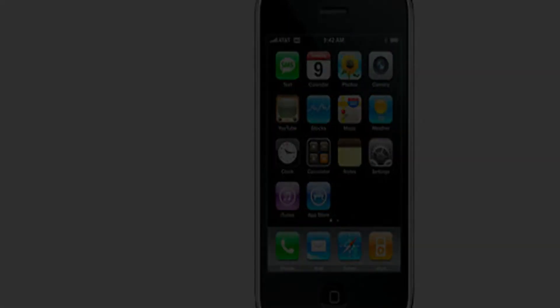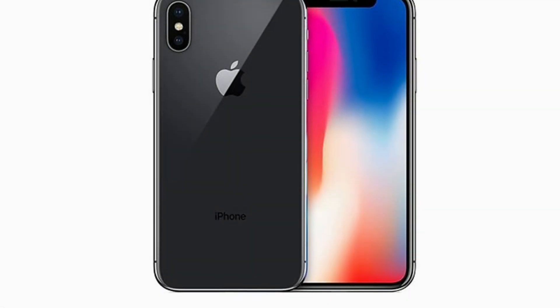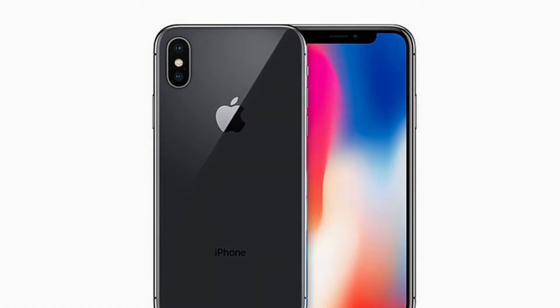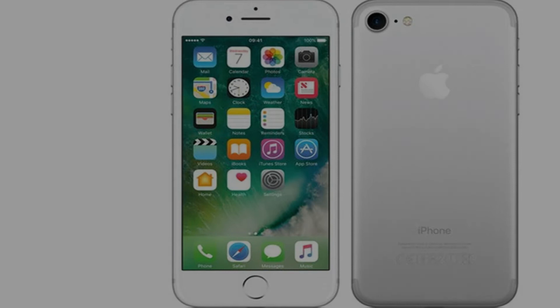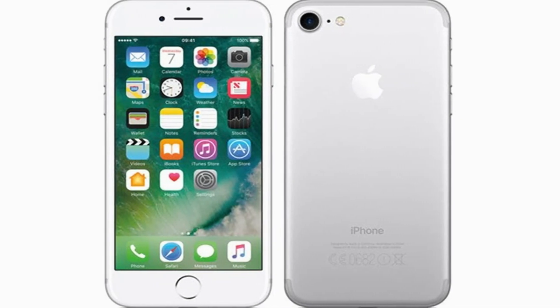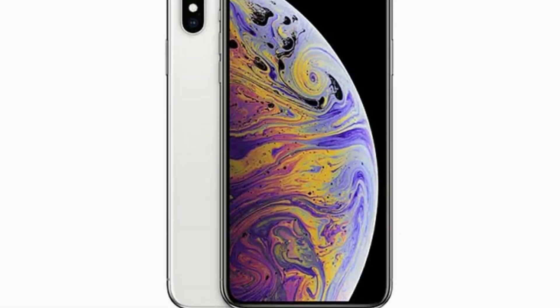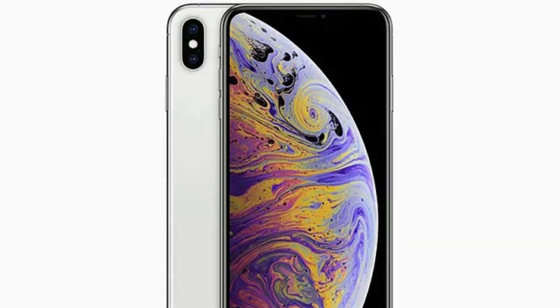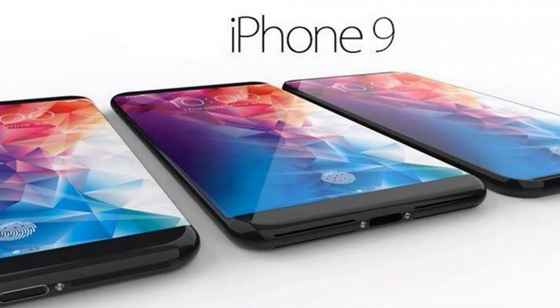Apple has a great history of skipping generations. After the launch of the iPhone in 2007, it was expected they would release the iPhone 2, but they didn't — they jumped straight to the iPhone 3G. Similarly, they skipped the iPhone 7S by launching the iPhone 8, which was then followed directly by the iPhone X. So basically, they skipped the iPhone 2, iPhone 7S, iPhone 8S, iPhone 9, and 9S.